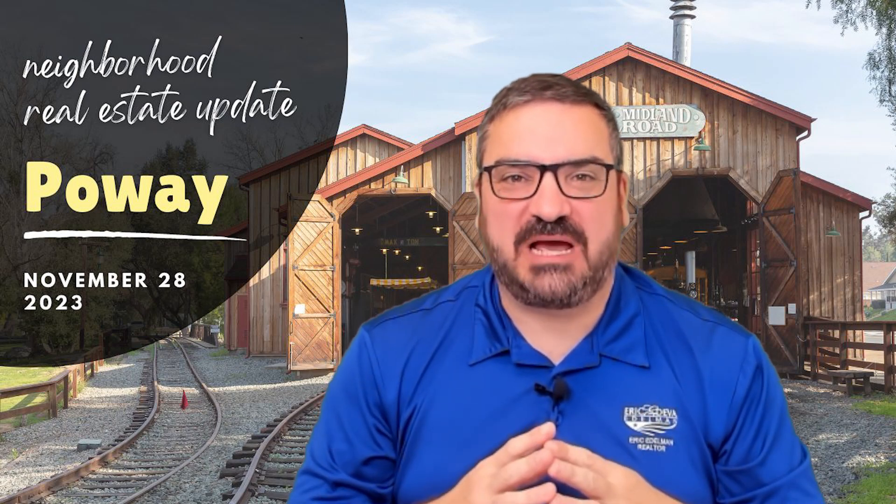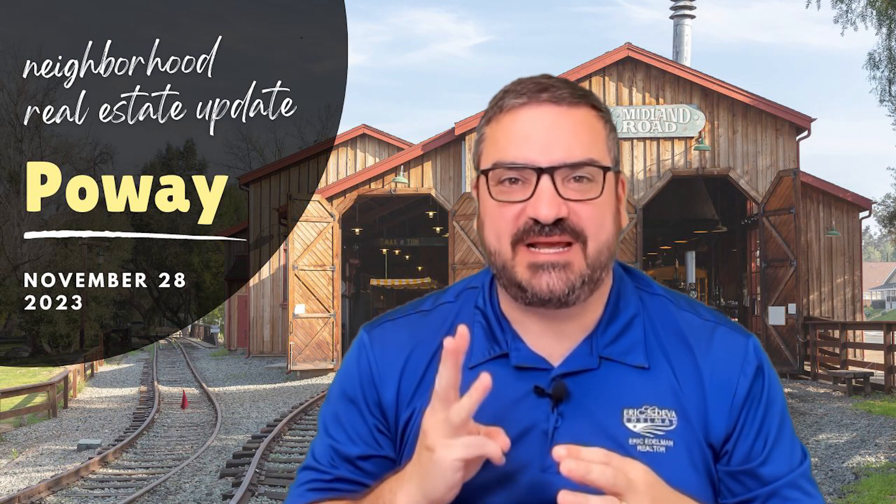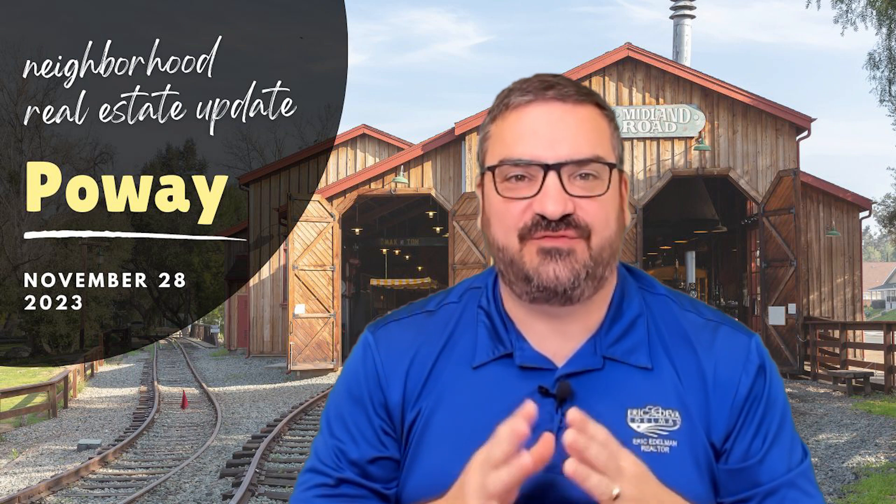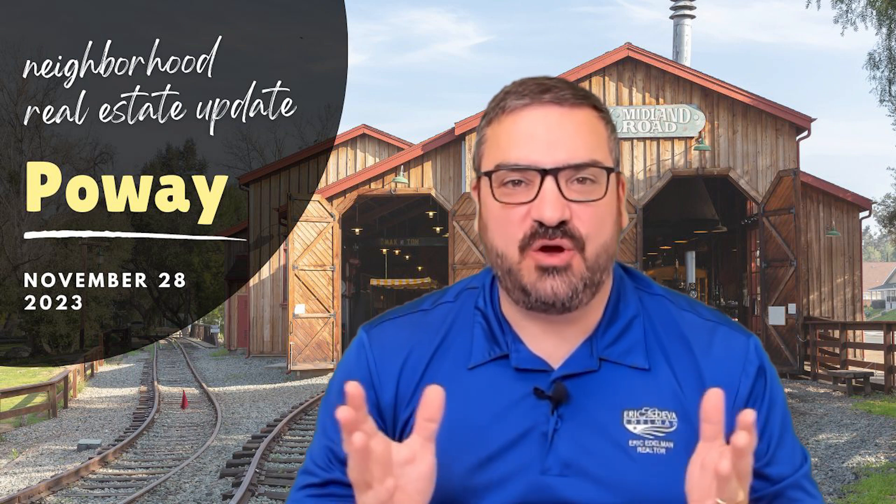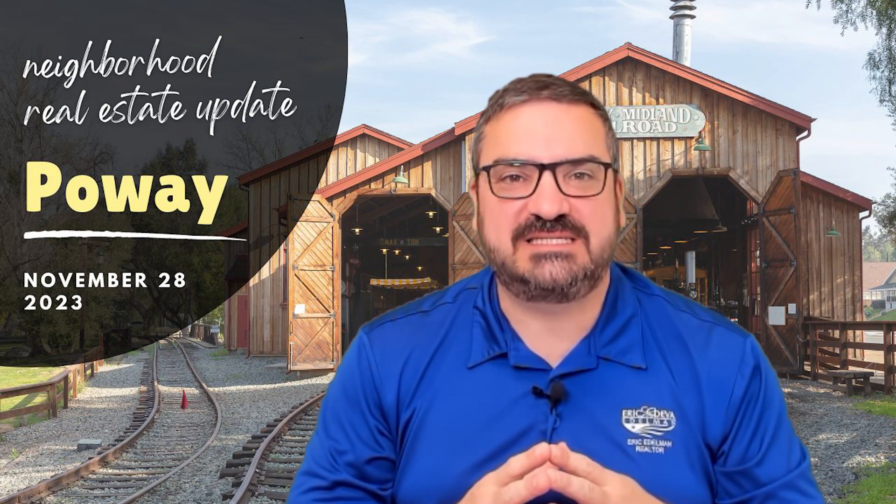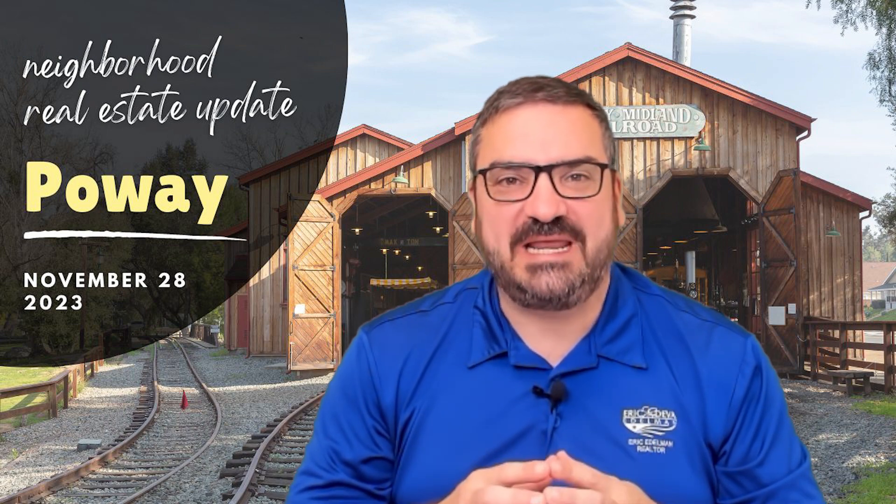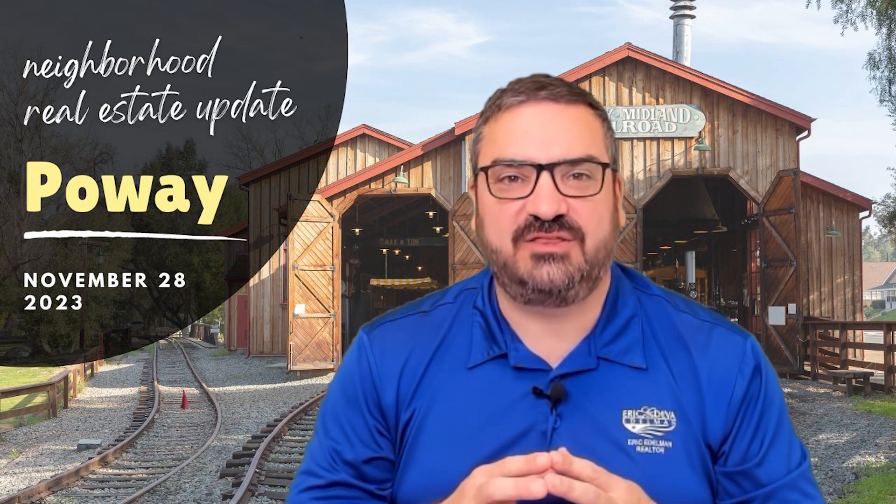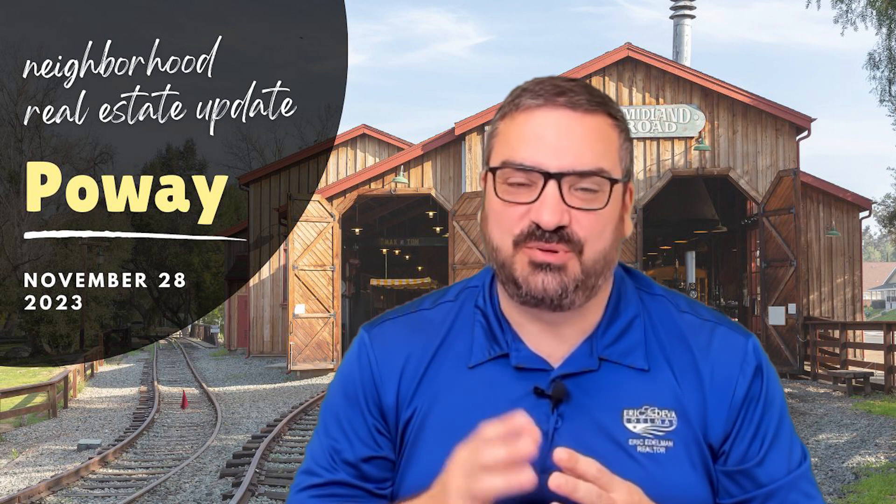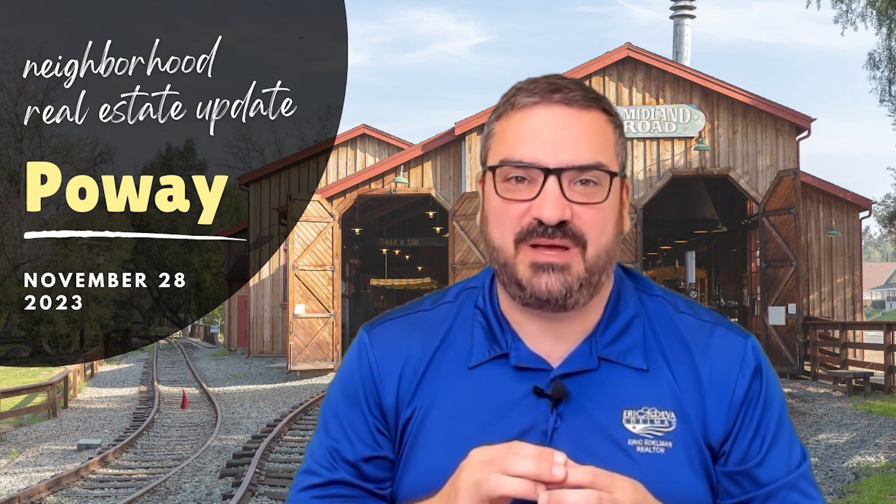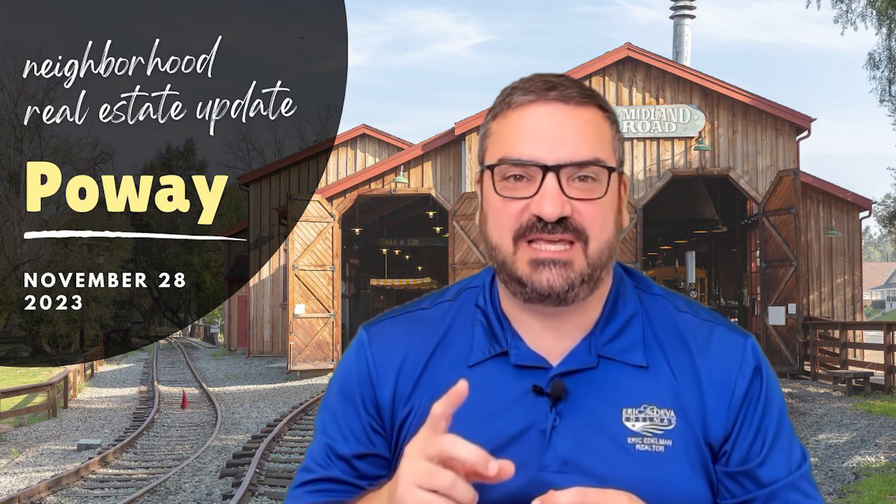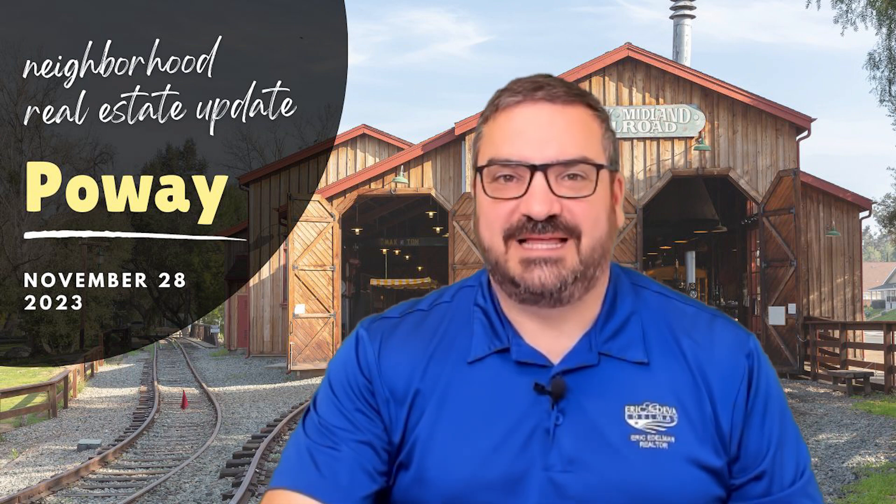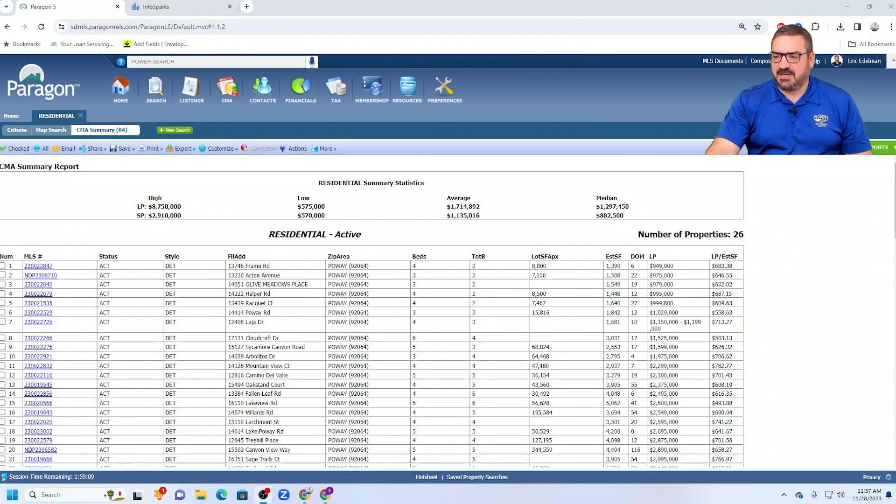Median price in Poway declines for the third straight month. Stick around to the end to find out all about it. Hello and welcome to Neighborhood Real Estate Update for November 28, 2023. If you're new to this channel, please remember to hit that subscribe button so you will continue to get these updates. Let's jump right into it.